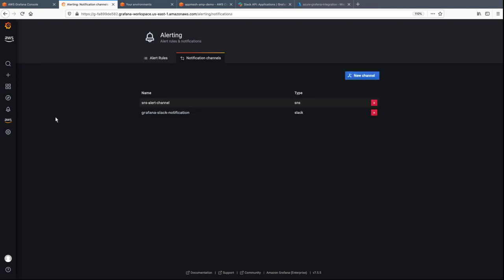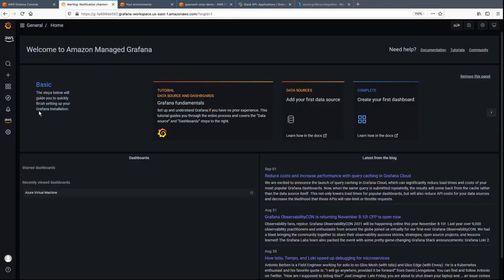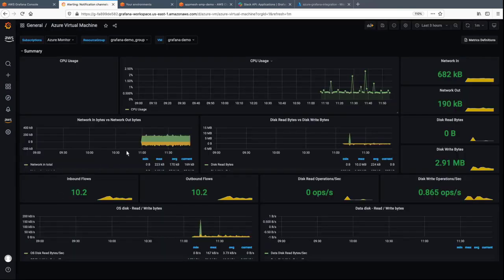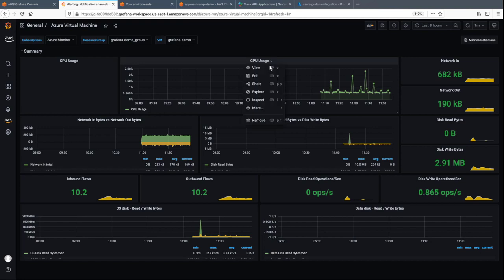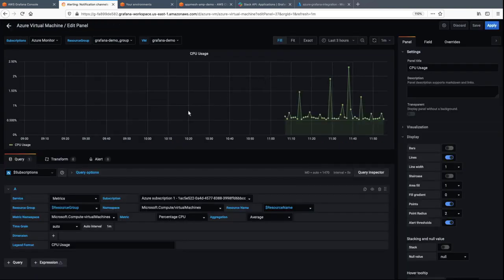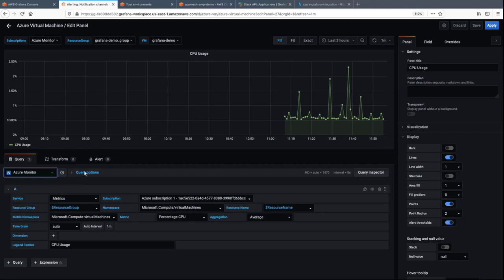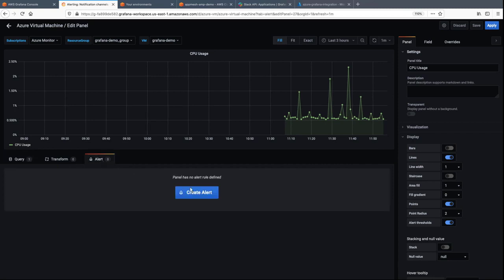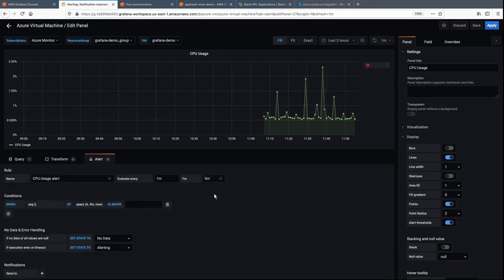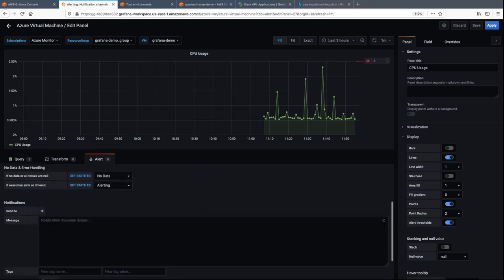Now let's return to the dashboard to create the alert. We'll configure an alert for CPU usage. As before, we'll specify Azure Monitor as the data source. Let's set the alert to trigger when the CPU usage exceeds 5% in a 1-minute period. Alert notifications will be sent through the channels we configured earlier.